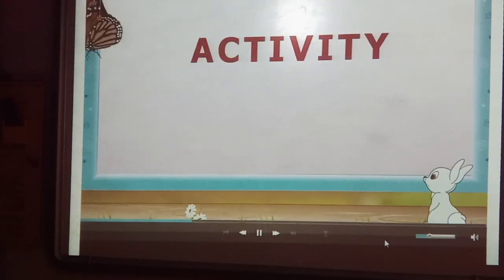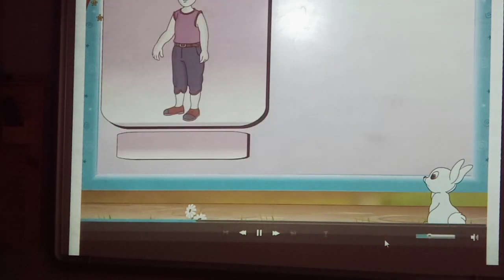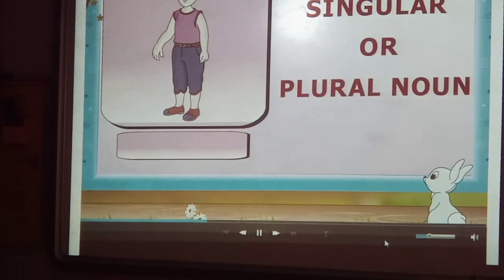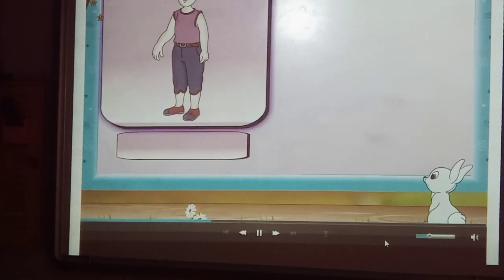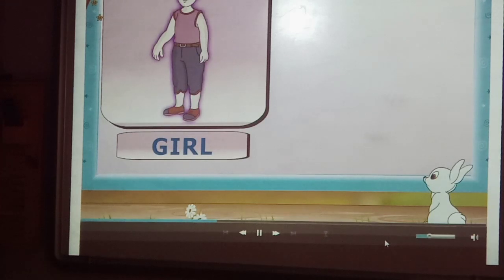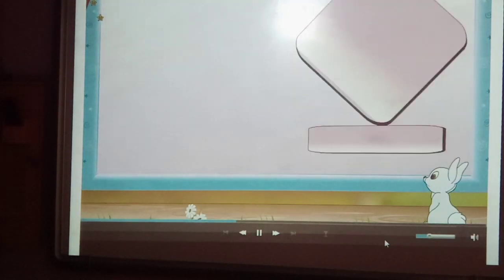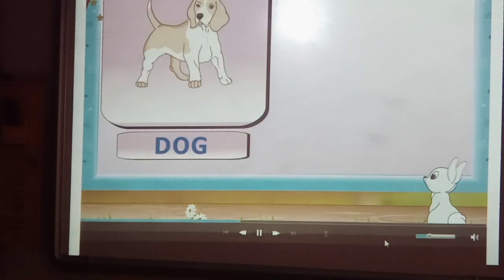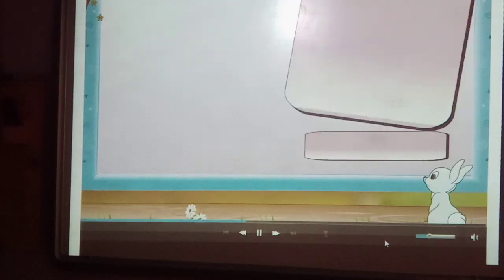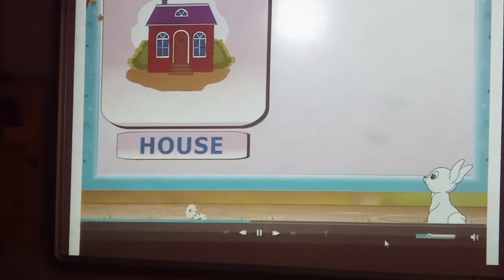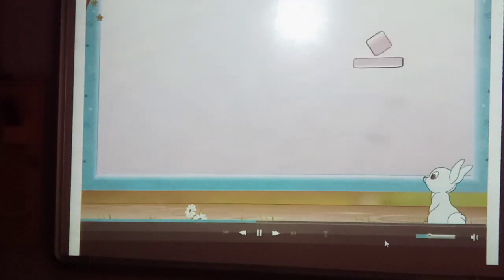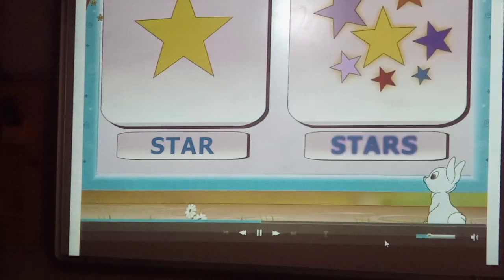Let's do an activity. Look at these pictures and say whether they are singular or plural nouns. Rainbow, the first picture is of one girl — so, singular noun. And the next picture is of many girls — so we say girls. Dog, dogs. House, houses. Star, stars.